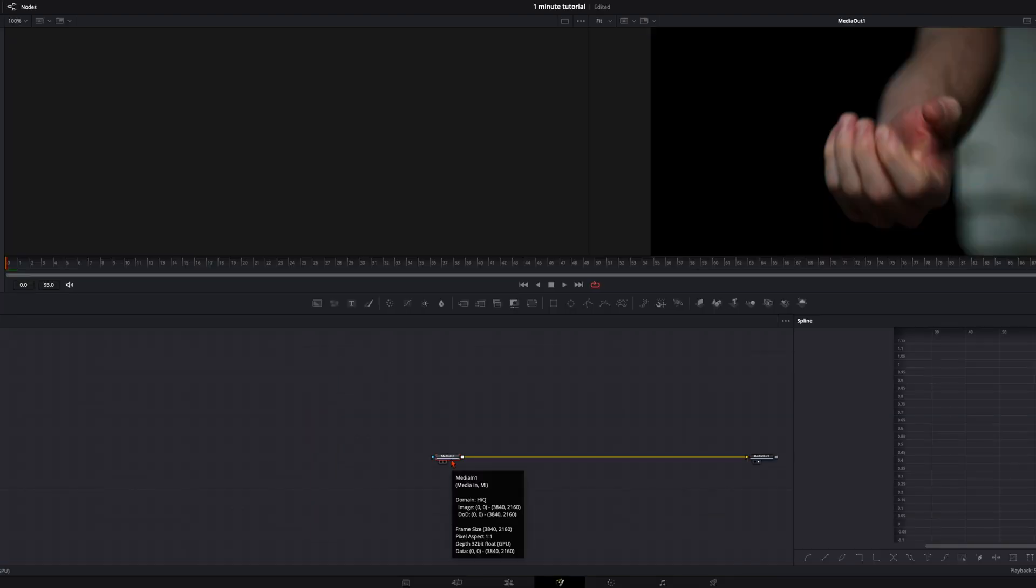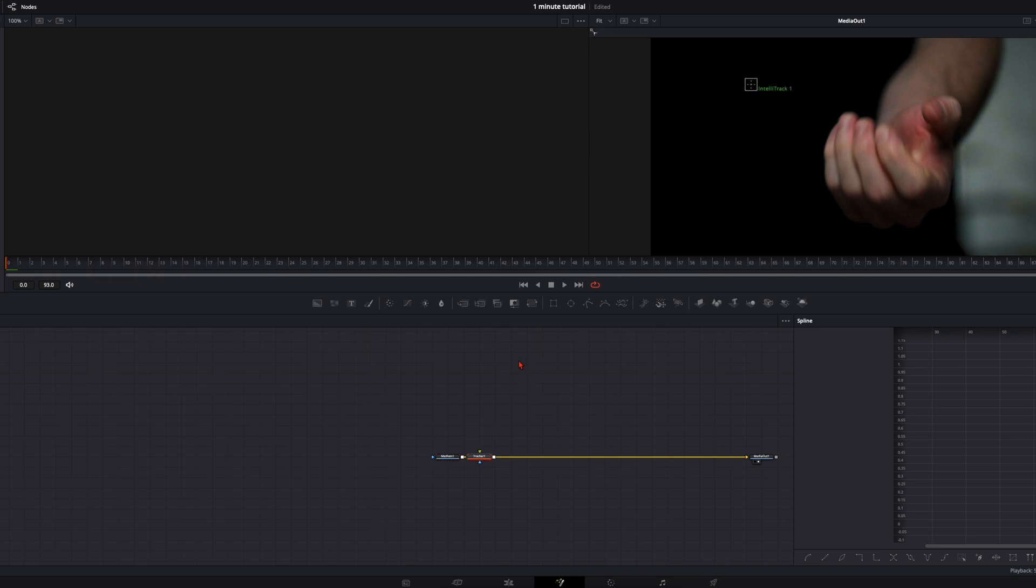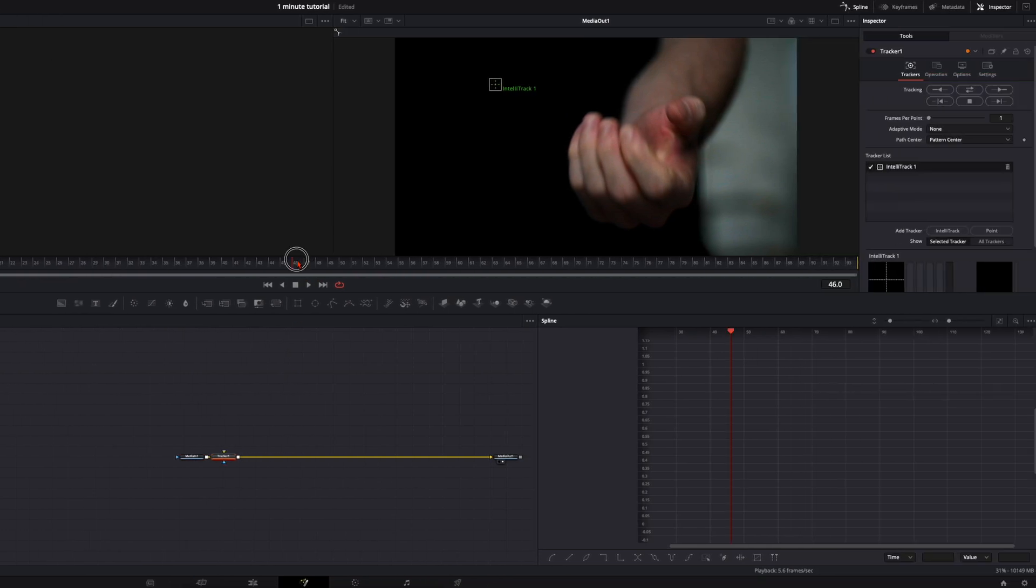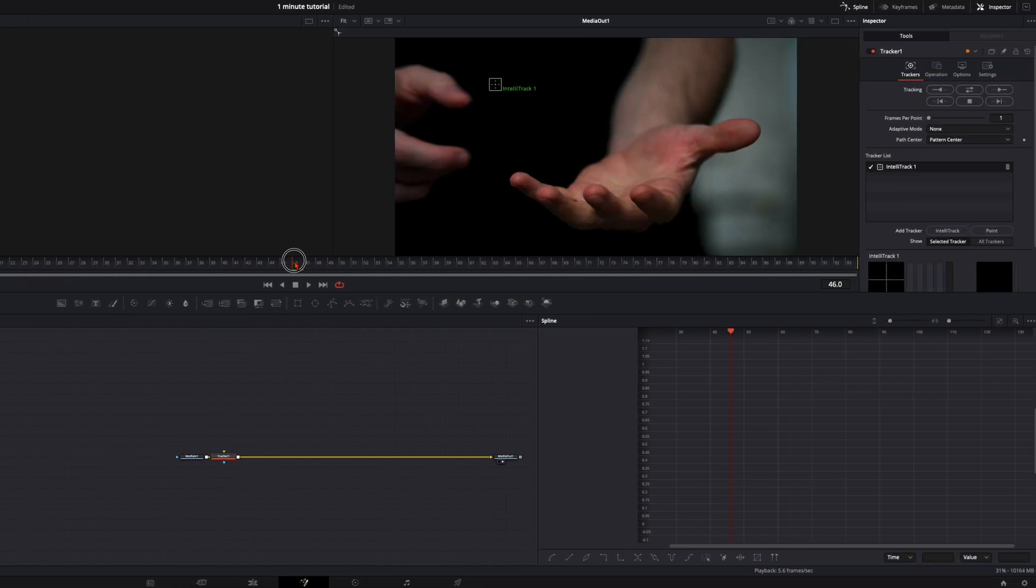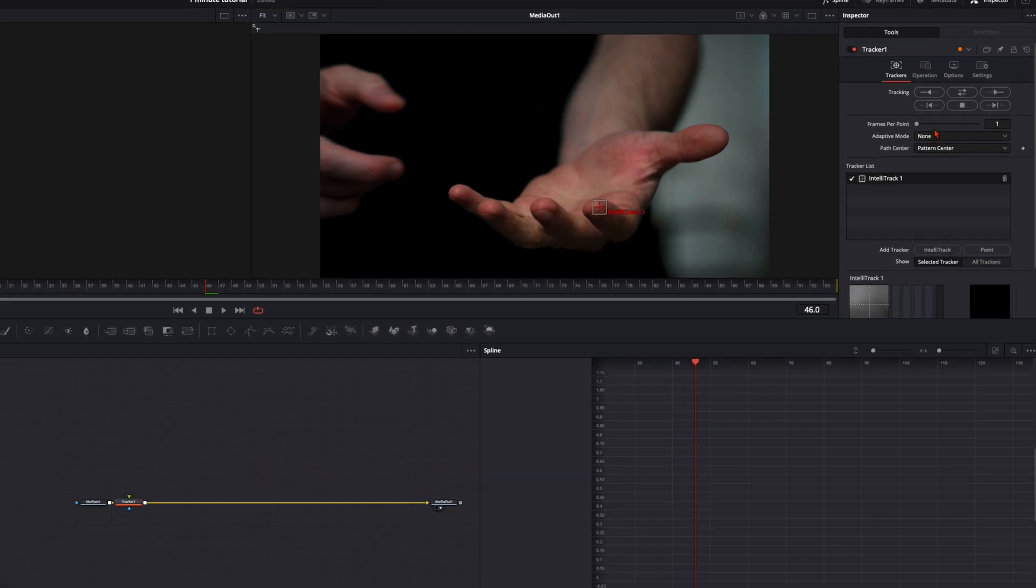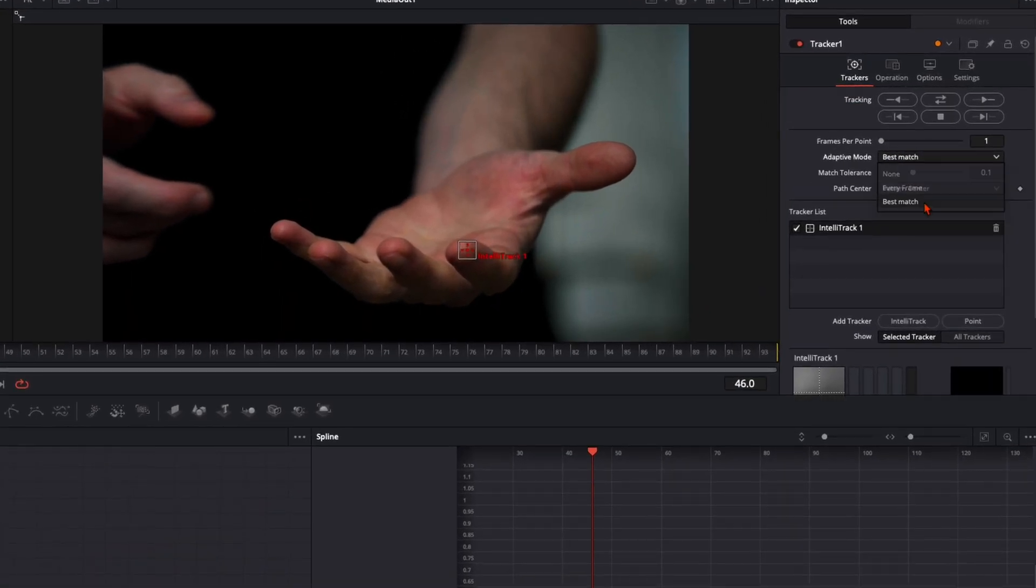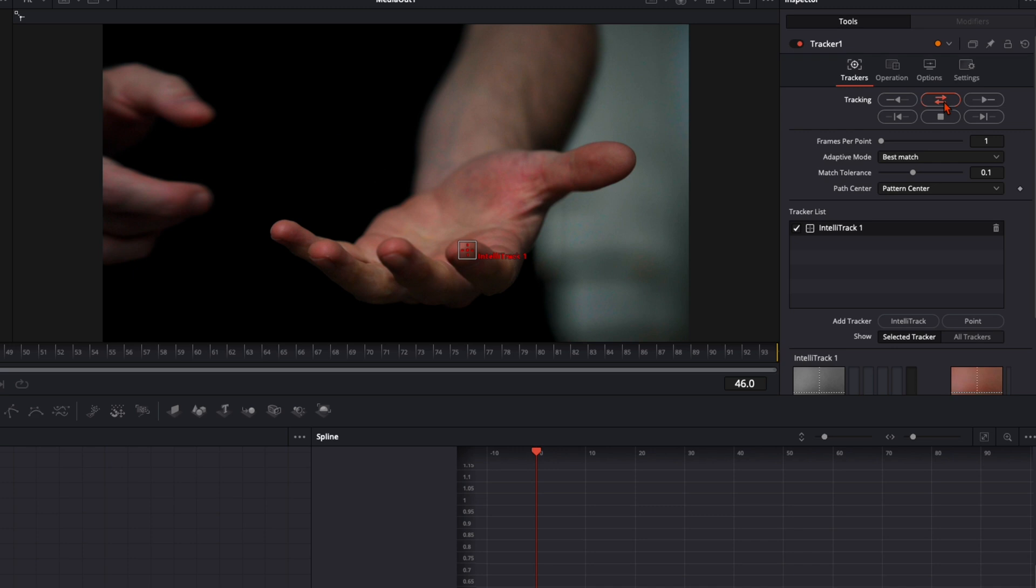First with the media in selected, hit shift and spacebar and type in tracker. Then select the frame where your hand is fully visible and I track this finger here. Set the adaptive mode to best match and track it back and forth.